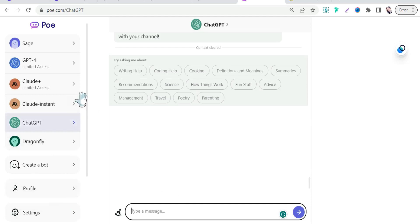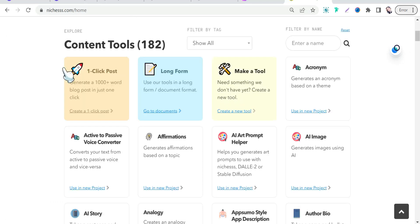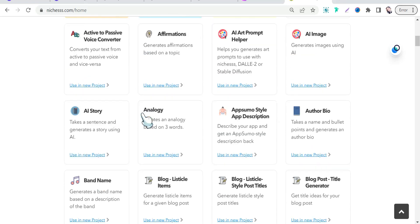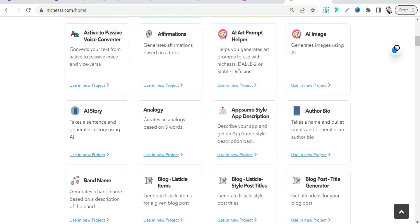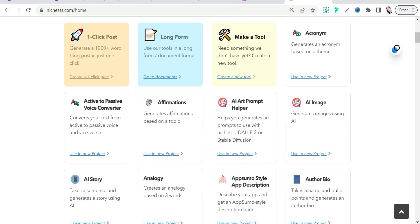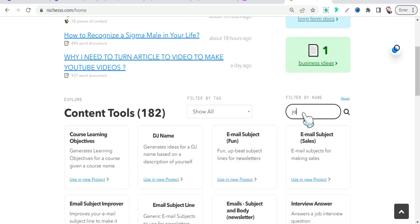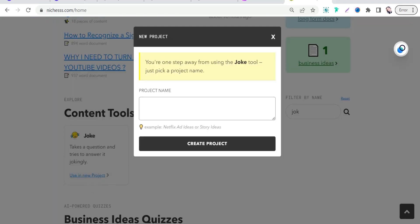You can ask ChatGPT any question and have it answer jokingly or in a funny way. Or you can head to the amazing website niches.com — one of the best AI tools out there where you can create content for your niche business, YouTube, and social media marketing campaigns. It uses the most recent model like ChatGPT which is GPT-3.5. Here you can find many templates, including one to answer any question jokingly.